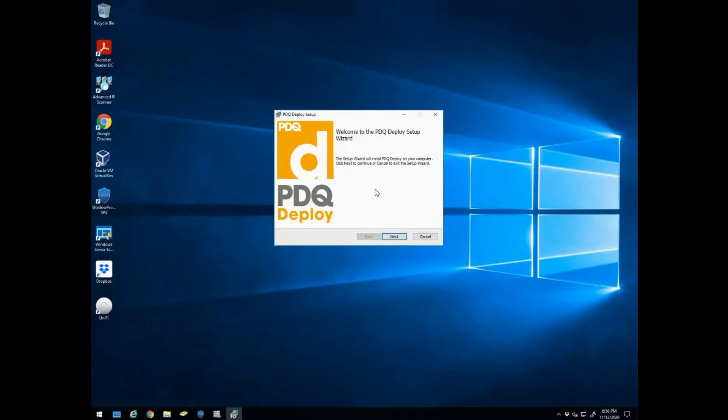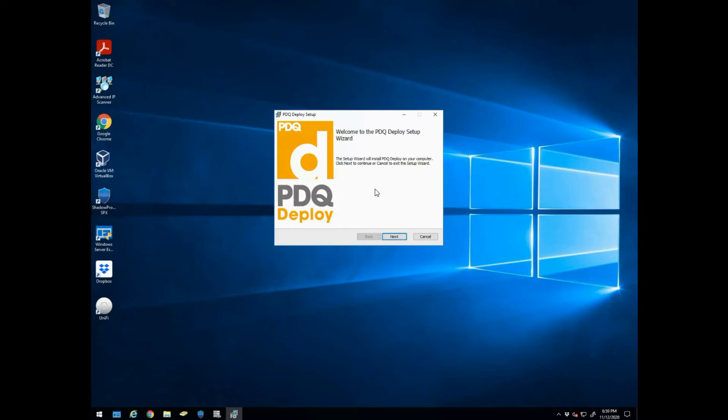Now when we went ahead and executed this exe, it did ask us to install .NET Framework and then we had to reboot the server. So if you don't already have this certain framework, then you're going to have to install it and then it's going to reboot, so just keep that in mind.